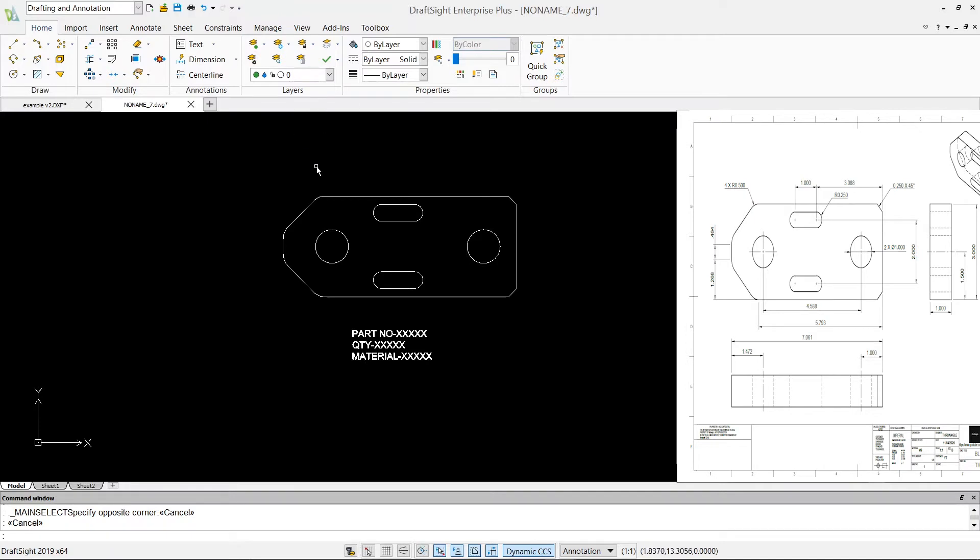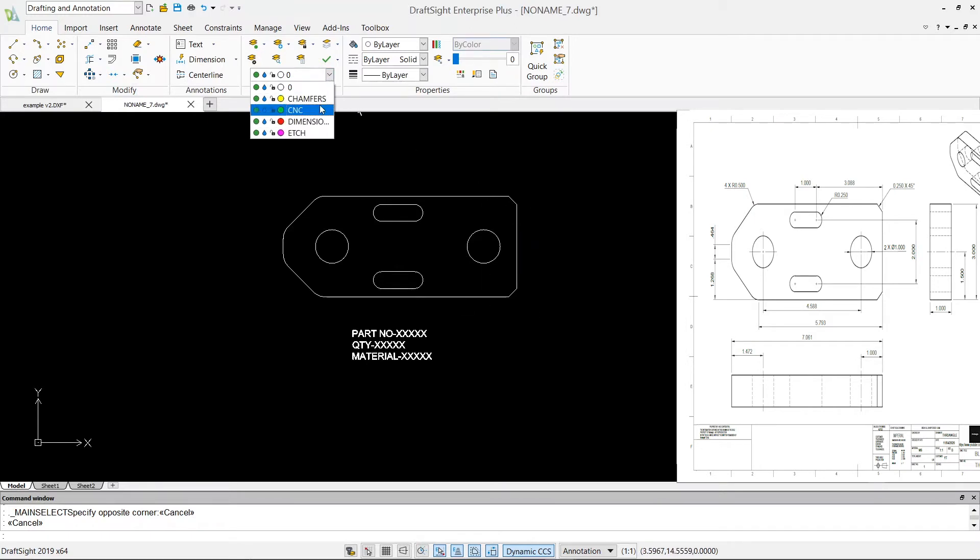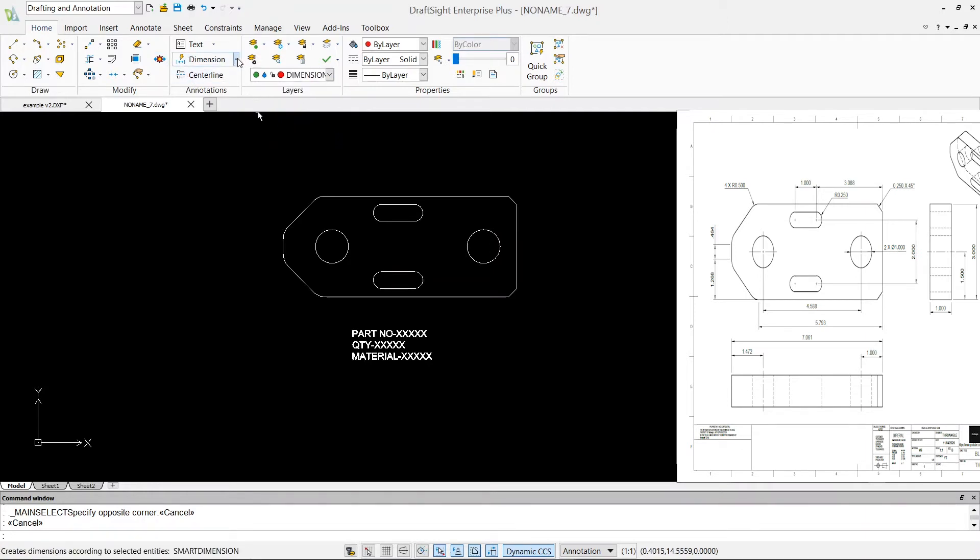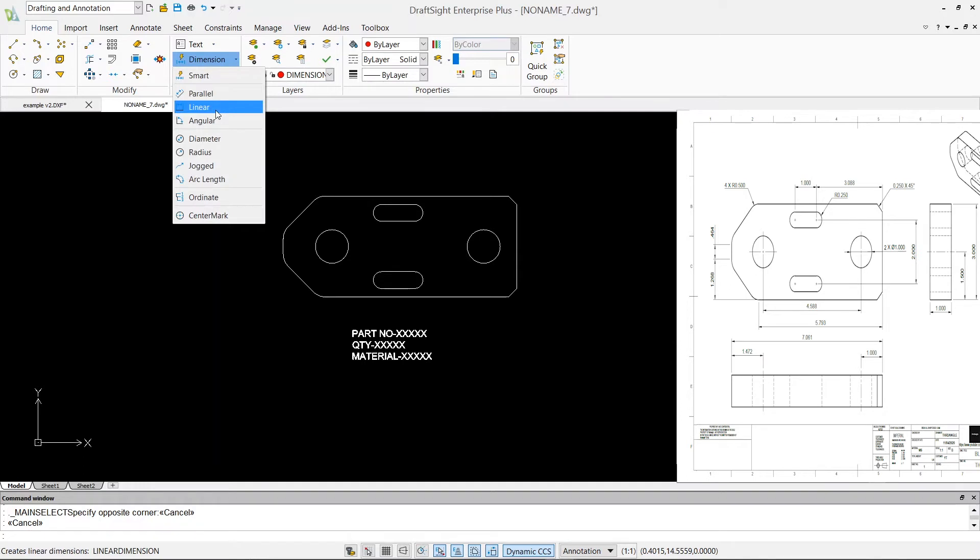First thing first, I am going to give this profile an overall dimension so whoever works on the machine they know what size of stock they need. So go to pull-down menu in the dimension and select linear dimension.